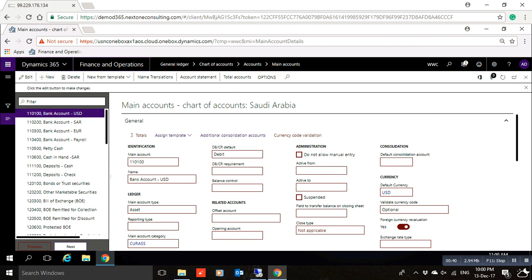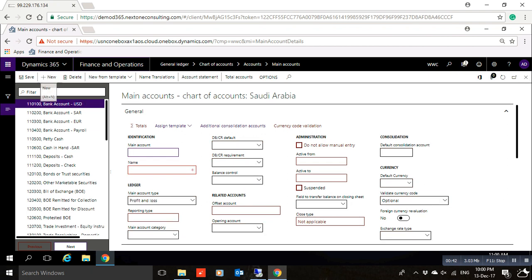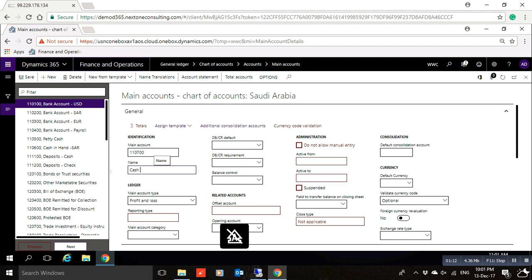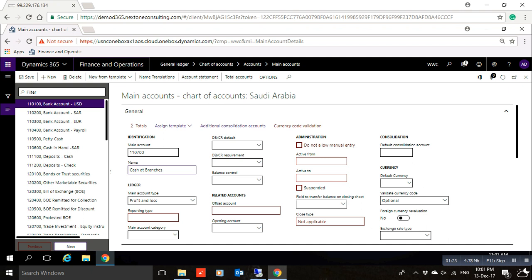After that, click New. For the main account number, for example, I need to create a Cash at Branches account. The last account is Cash in Hand under these categories, so I will create number 110700. This is the main account number. For the name, I will enter 'Cash at Branches'.